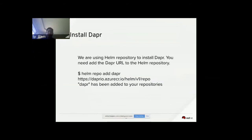Now that you have DAPR, Helm, and Docker installed, go ahead and create a namespace in OpenShift. Use oc create namespace and give it the name dapr-system. Once you have your namespace, start installing DAPR into it using helm install dapr and pass in your namespace name dapr-system.